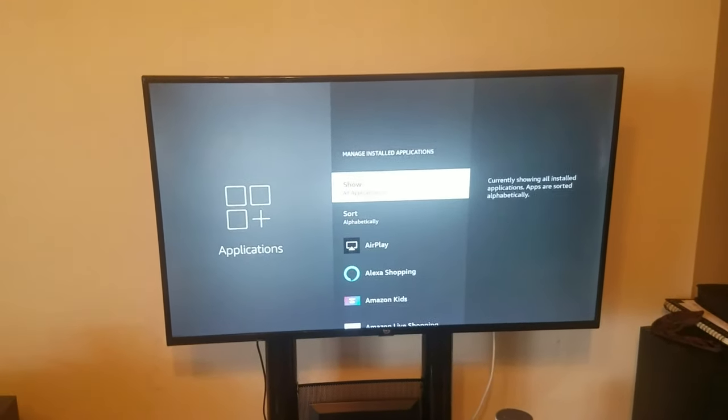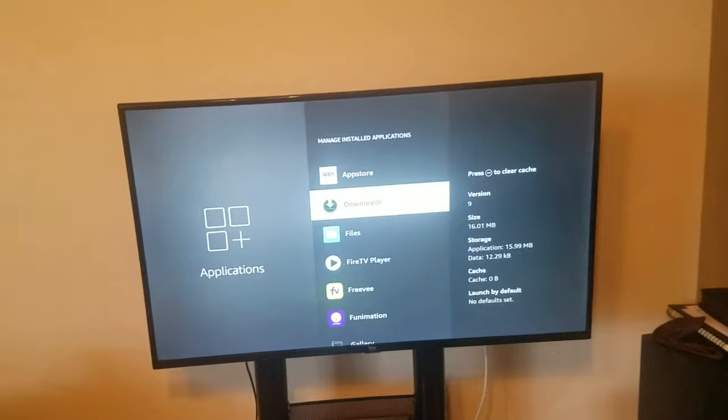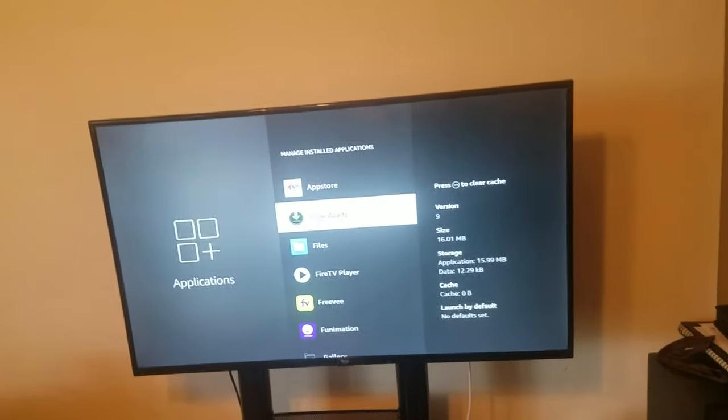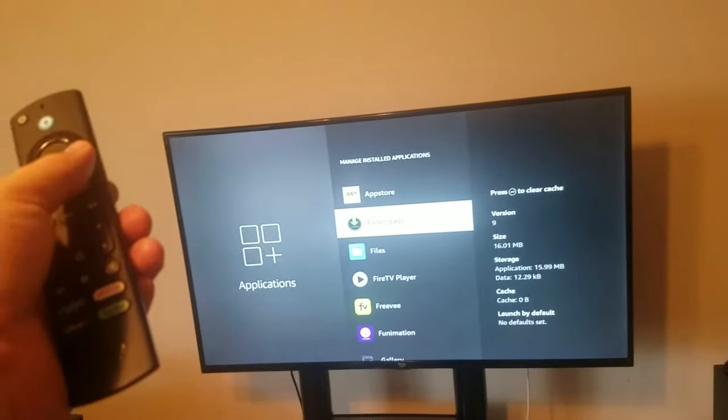Then you're going to go to downloads. On the stick, a lot of times it's listed as downloader.